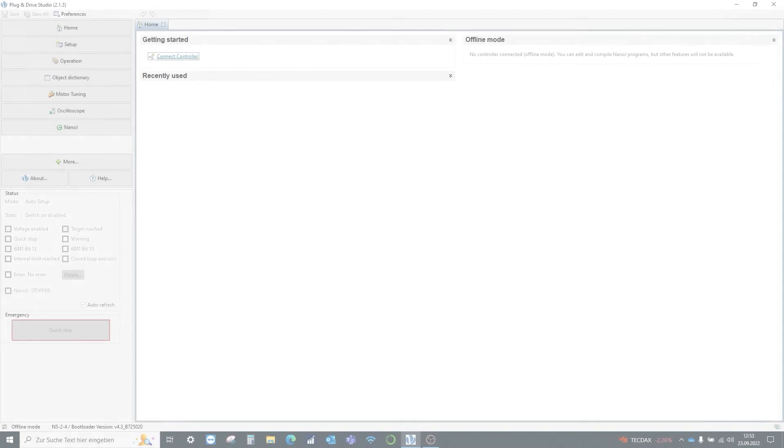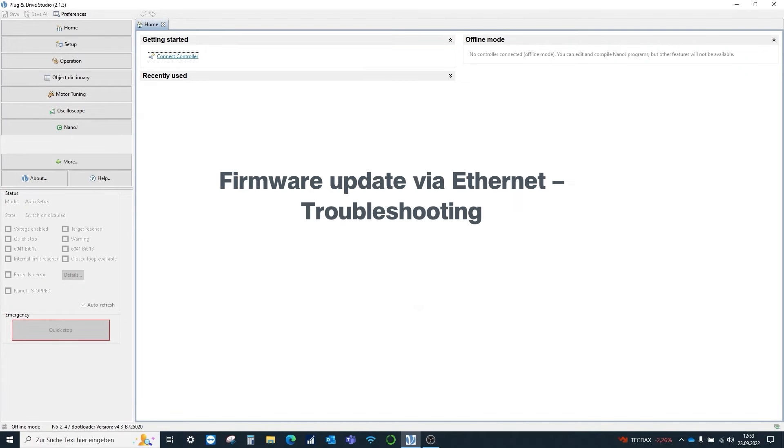In this video we will show you how to solve problems that may occur when updating a Nanotech controller via Ethernet.